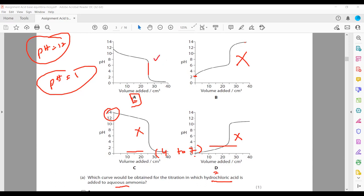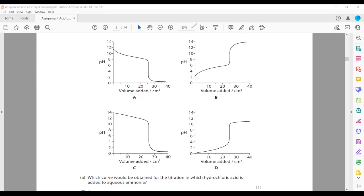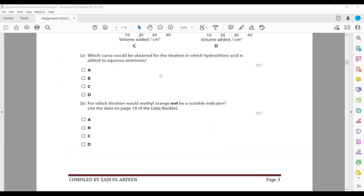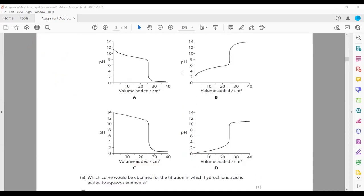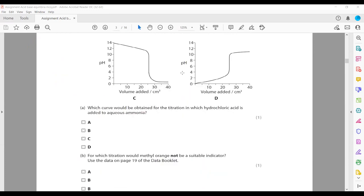In summary: A is weak base/strong acid; one curve is weak acid/strong base; another is strong acid/strong base; and D is strong acid and weak base. But practically, a curve cannot start at pH 0 — it should start at a certain pH value. Also, if HCl is added to ammonia, the start should be alkaline, then become acidic — the other way around.